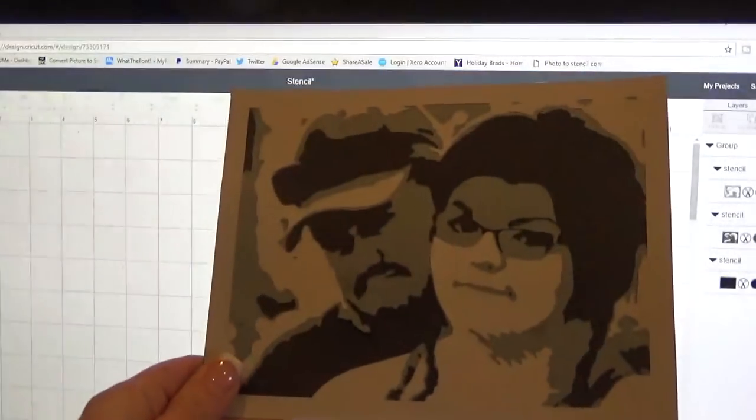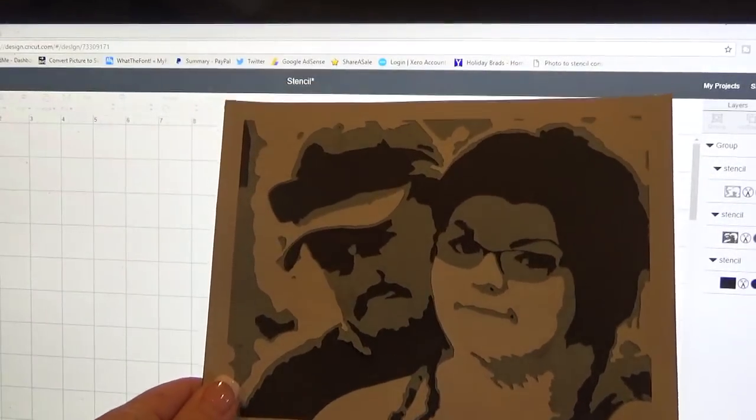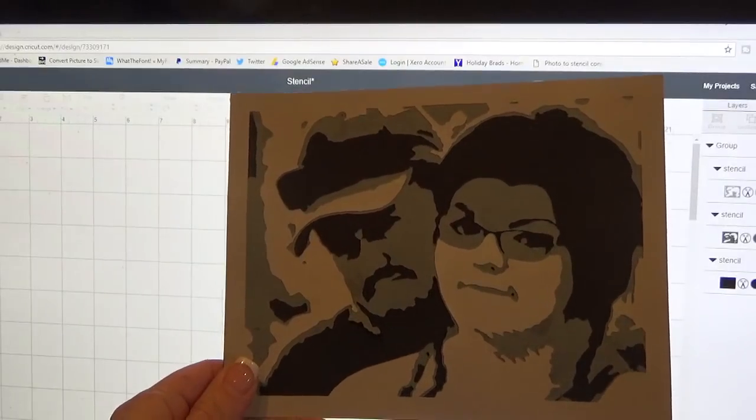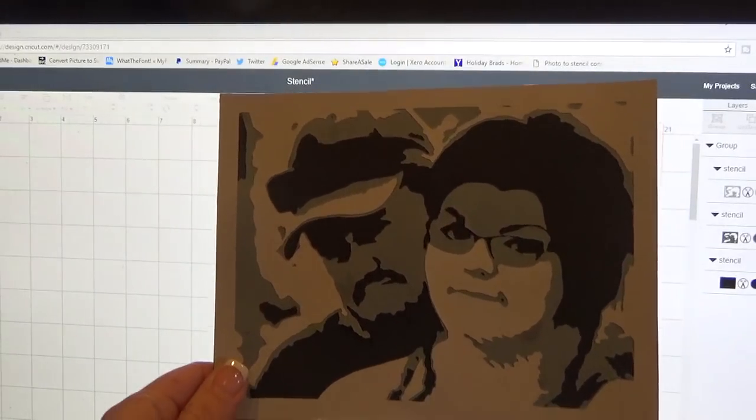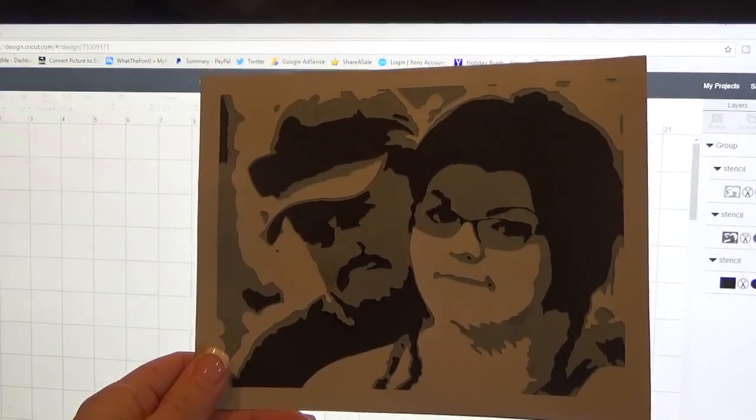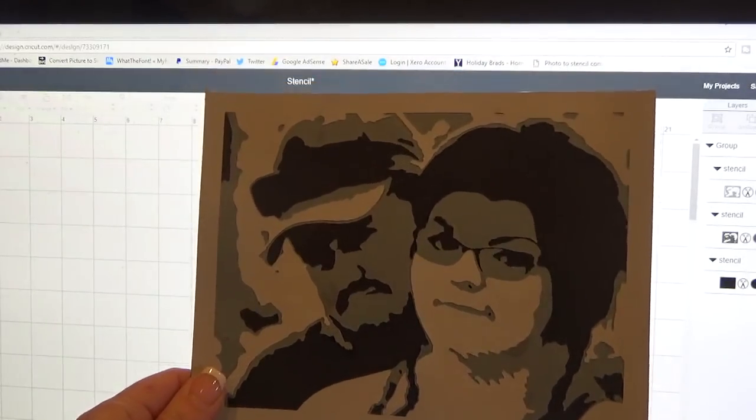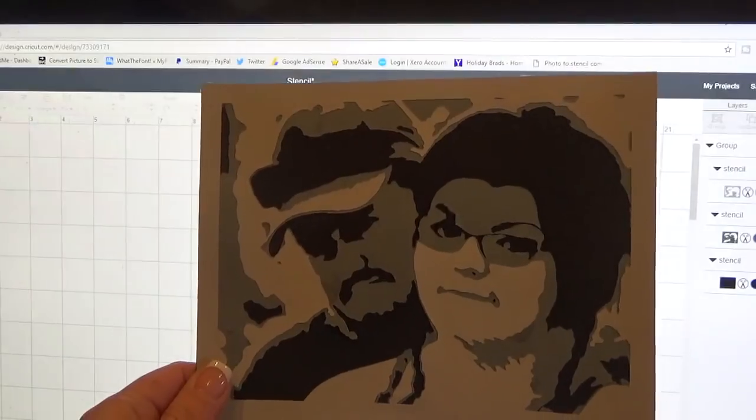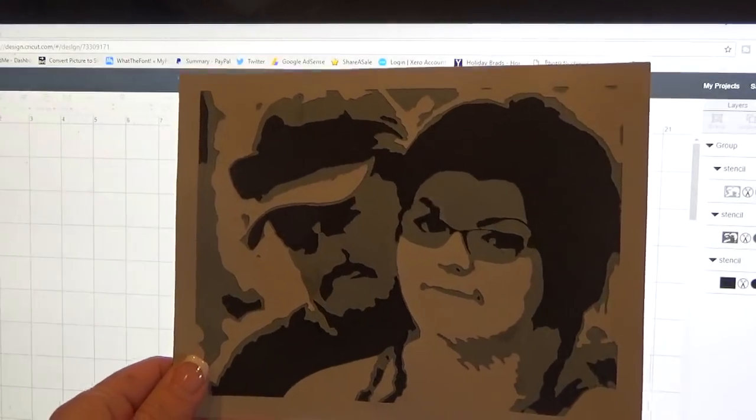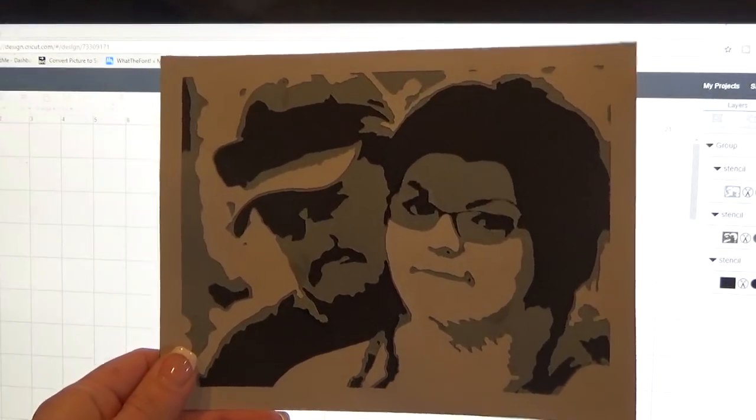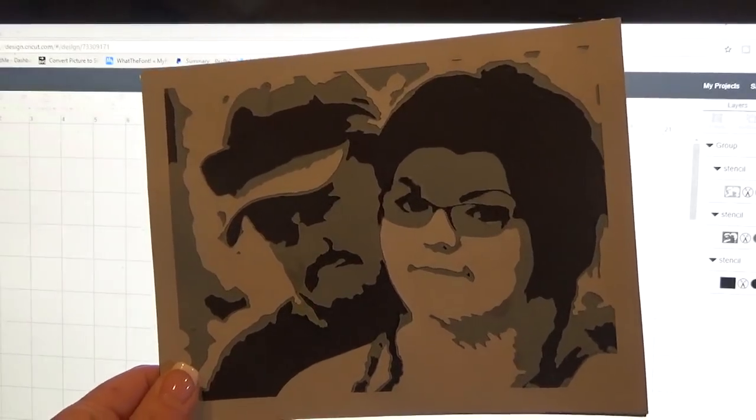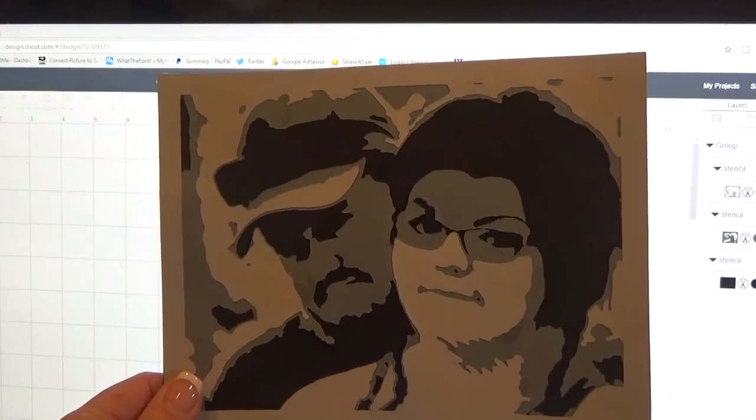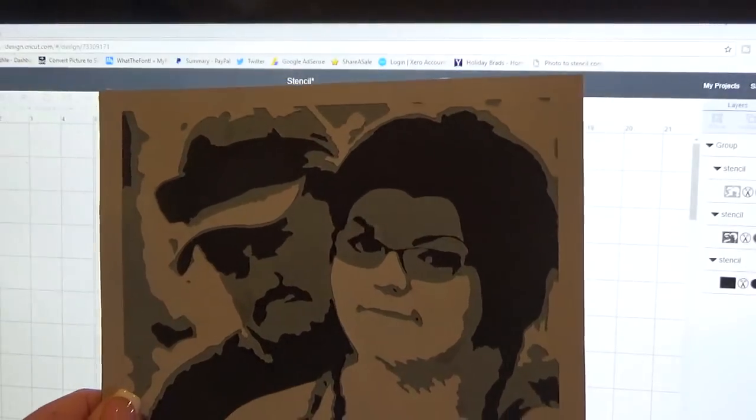Just to show you, I cut this out on card stock already in the dimensions that it came in, just so that you can see it. This is how it came in and the size that it came in, but isn't it beautiful? You can certainly tell that it was that picture that I used.